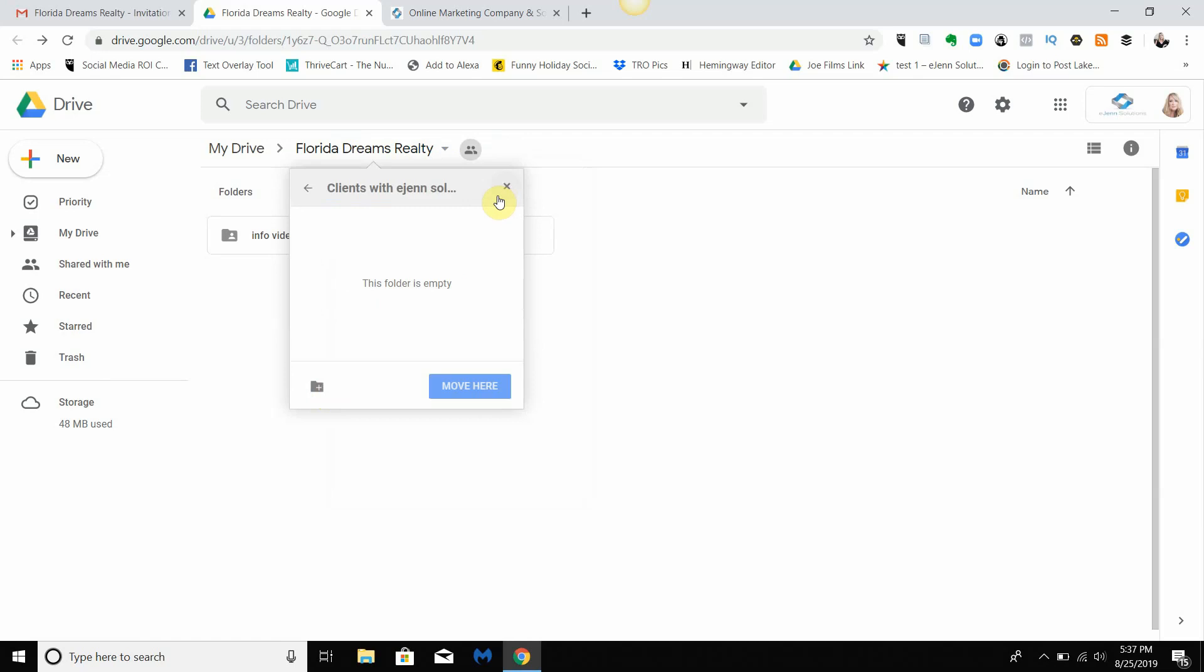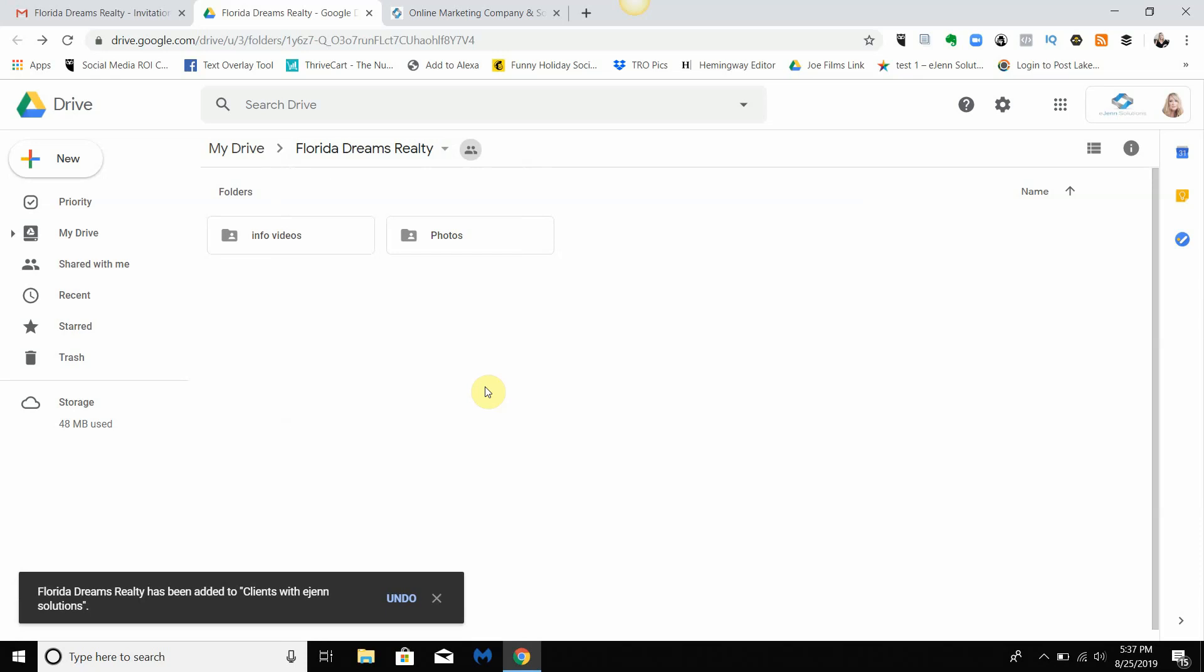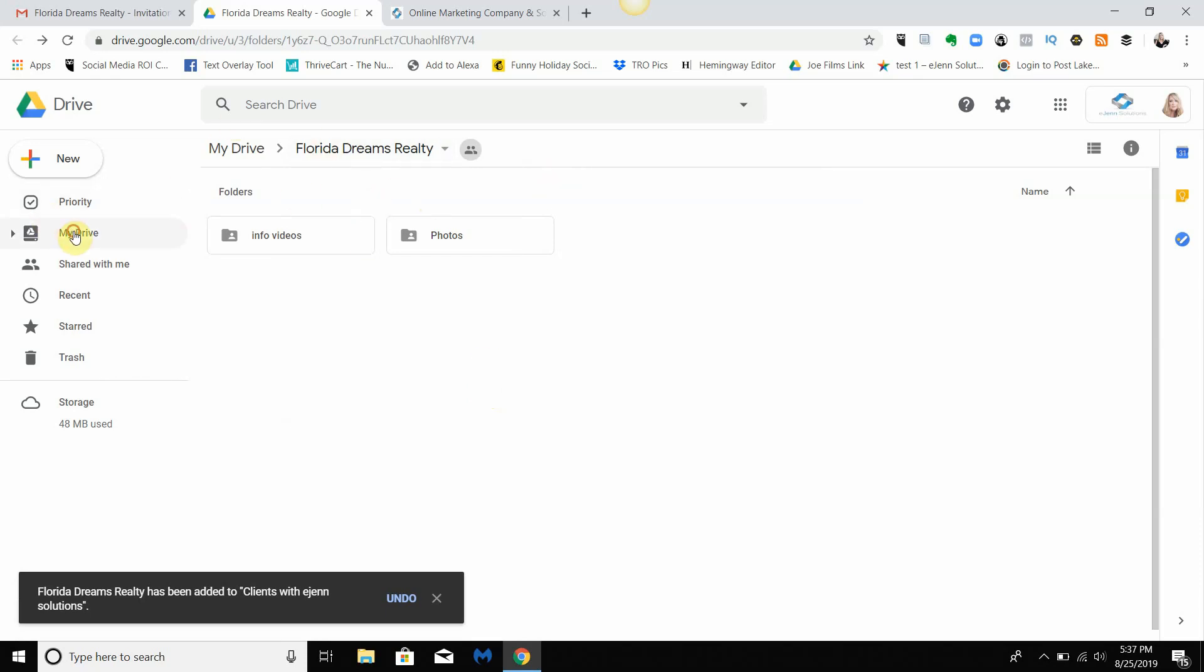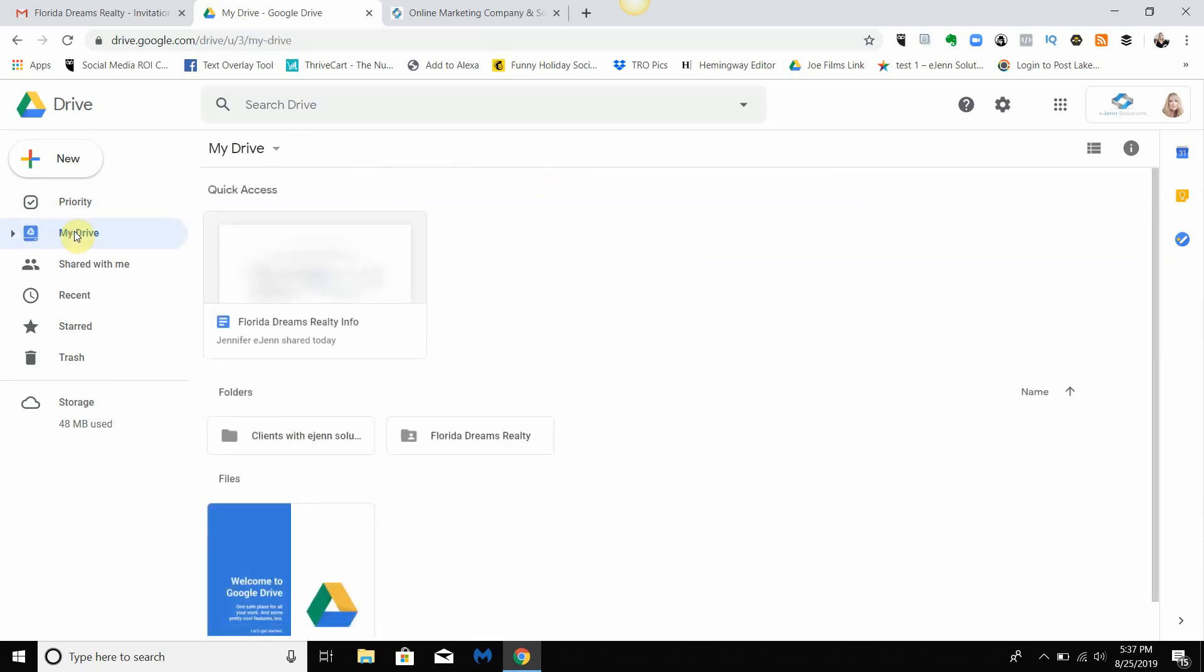And move Florida Dreams to that new folder I just created. Now that whole folder will be moved. I'm still in it, but if I go over here to 'My Drive'...